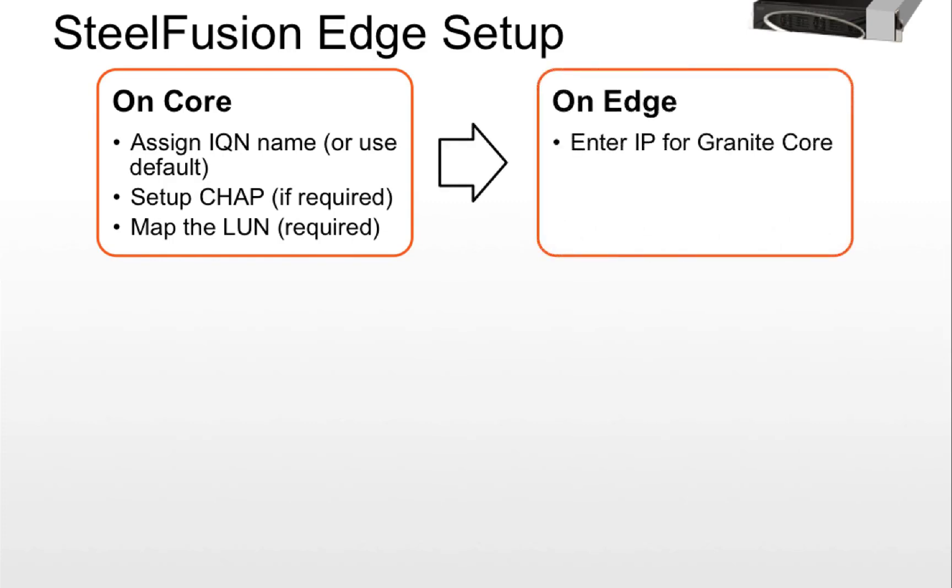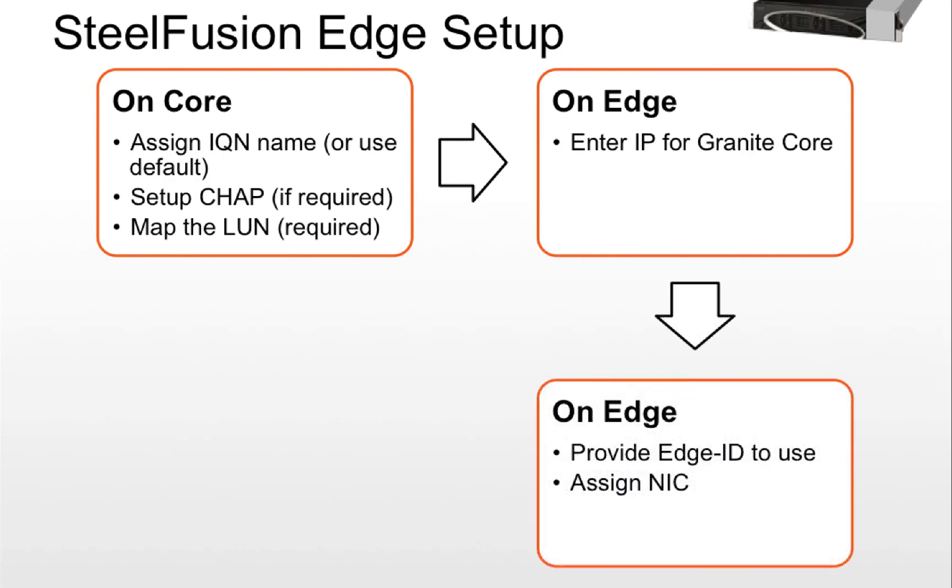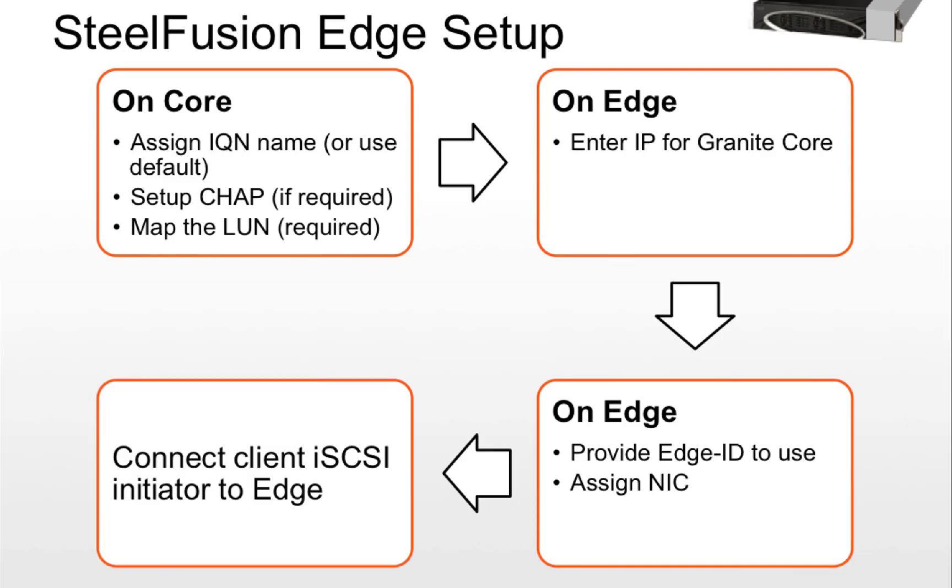On the edge, the only configuration is we enter the IP of the core and just provide the edge ID. One thing to remember is this edge identifier that we use is case sensitive. Then we can connect the client iSCSI initiator to this edge IP.